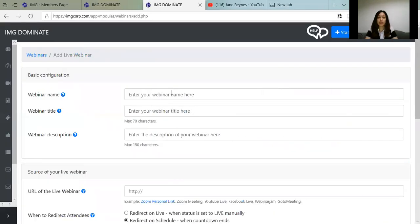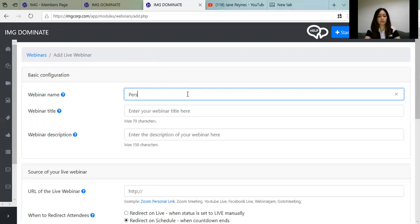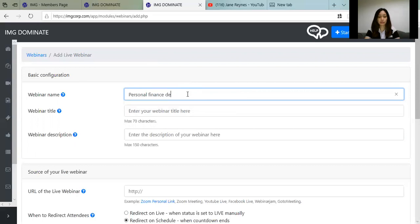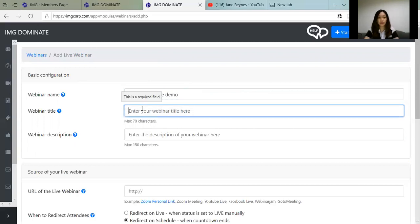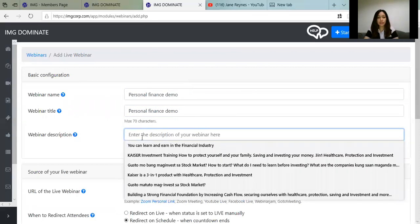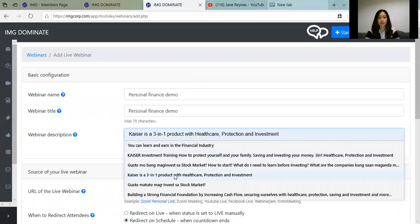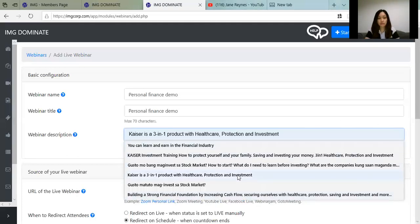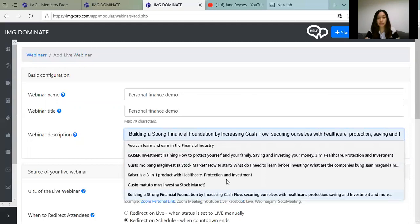Enter the webinar name here — for example, Personal Finance Demo. Then enter your description. You can choose one, for example: 'Building a Solid Financial Foundation' or 'Increased Cash Flow.'